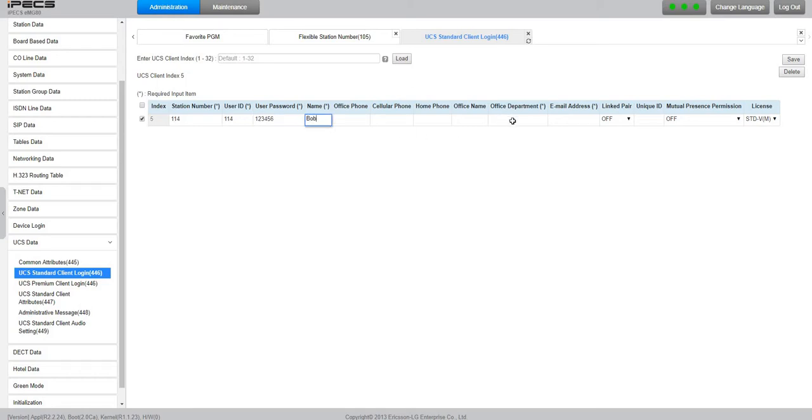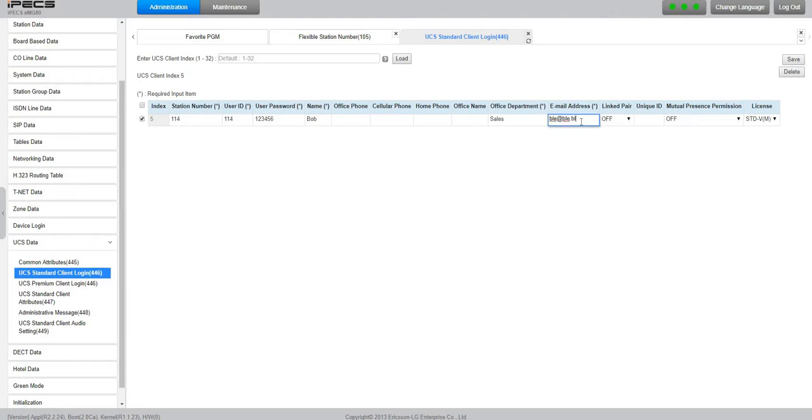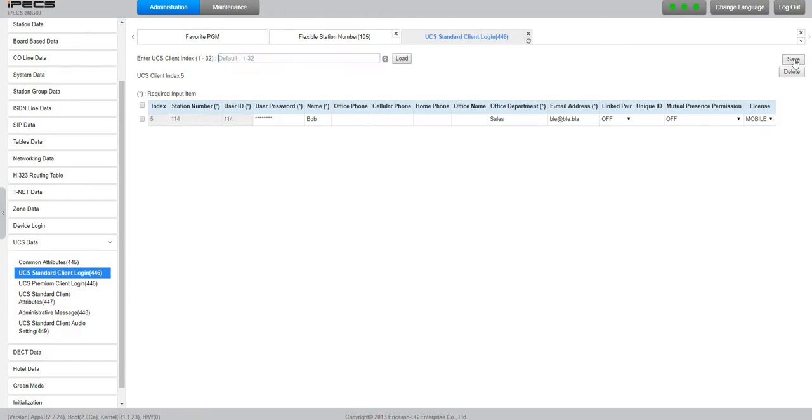Office, Bob's office. Department, let's say sales. Email address, nothing else to touch except the license. We'll put it as a mobile license and save. Every system comes with two licenses. You can add more, as many as you want.